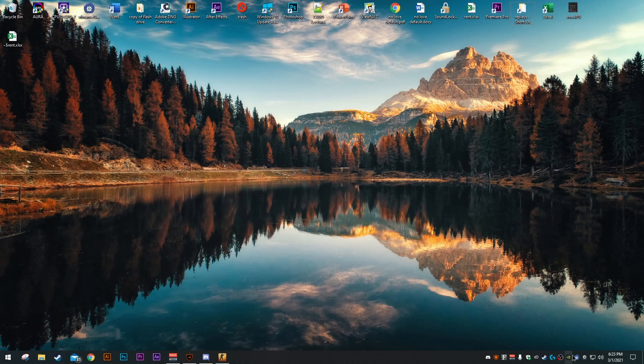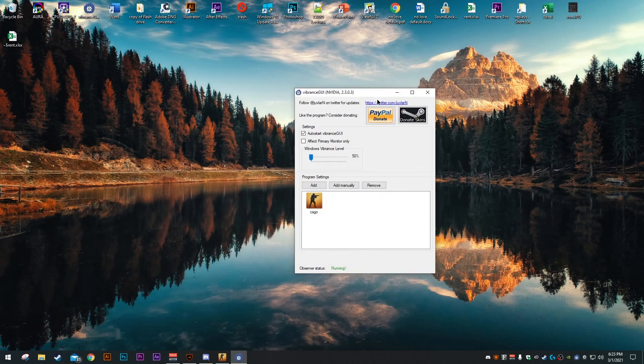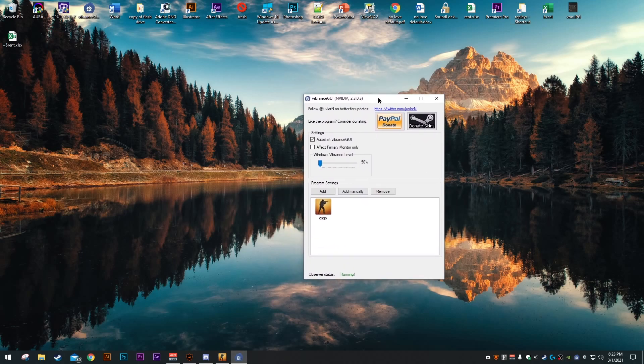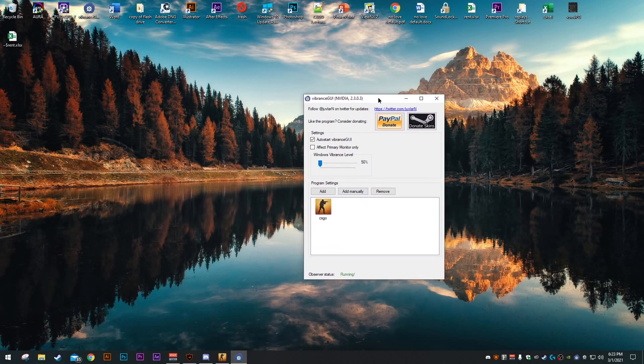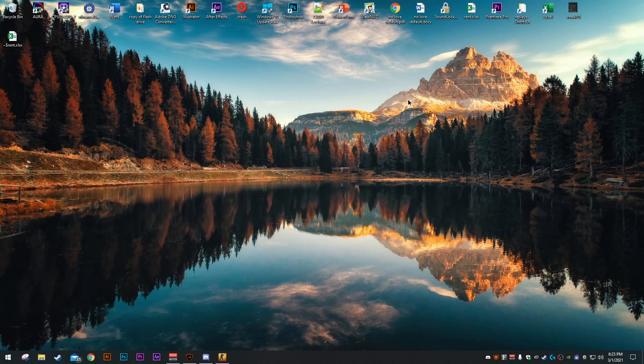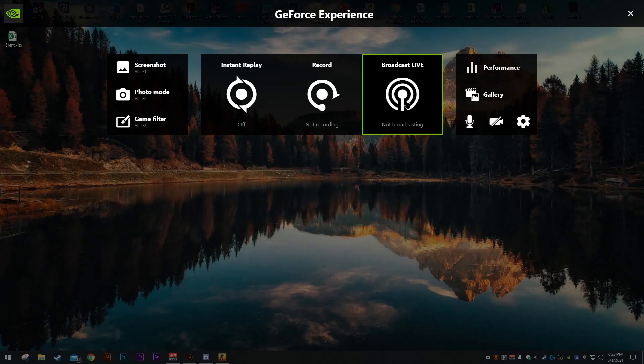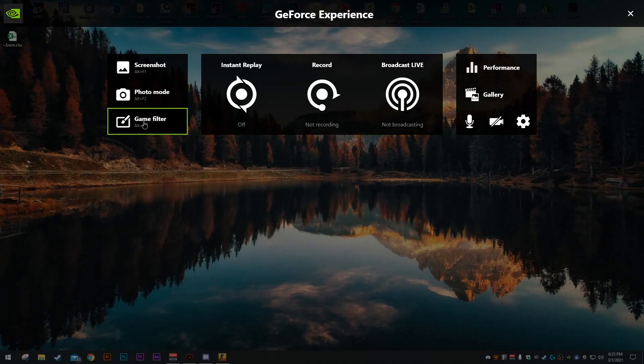First things first, some out of game things that I use. I use Vibrance GUI, which is a nice program to have. It just increases the saturation for in game. Also, I use Nvidia game filters, so you go over here game filter.